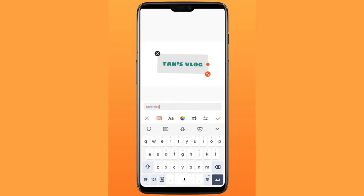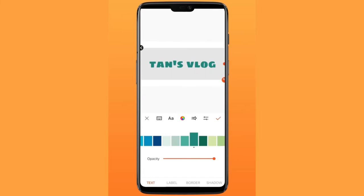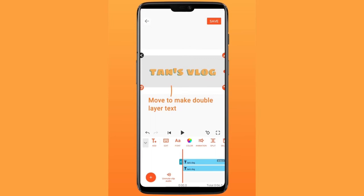Copy the layer, then move it to create a double layer text effect. Once done, save the text video.